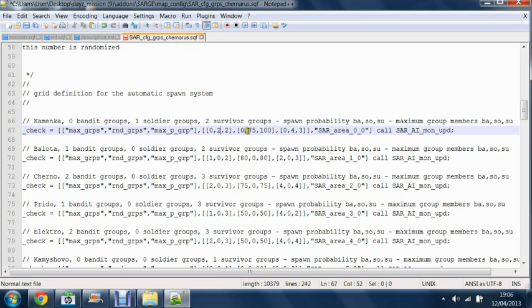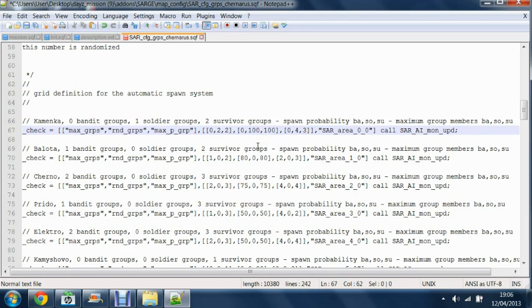Also, this is the probability of the units spawning. So for soldiers it's 75%, but if you want to change it so they're always there, you change it to 100.